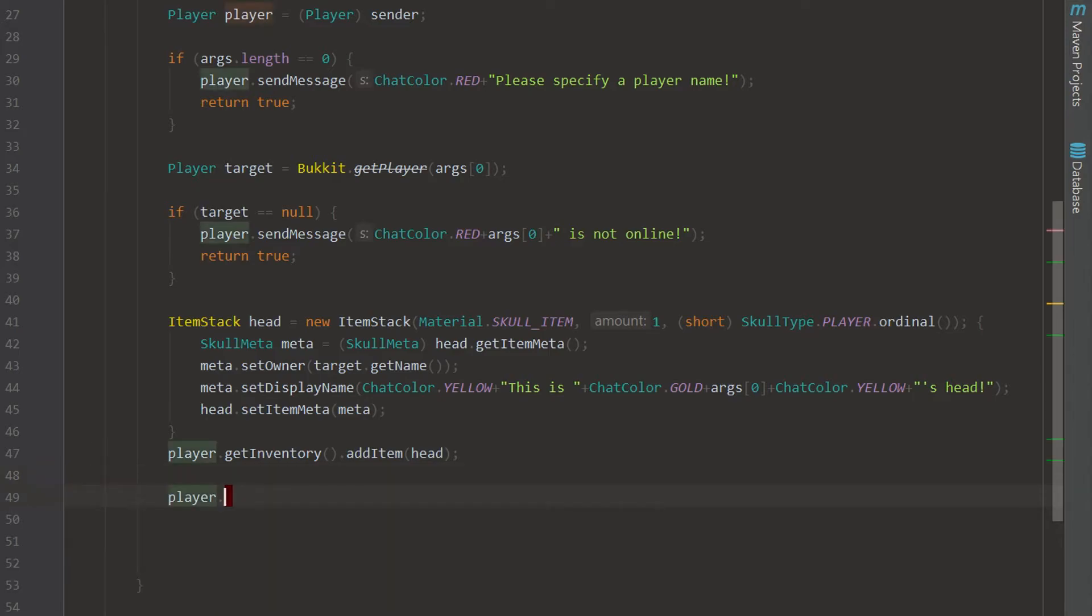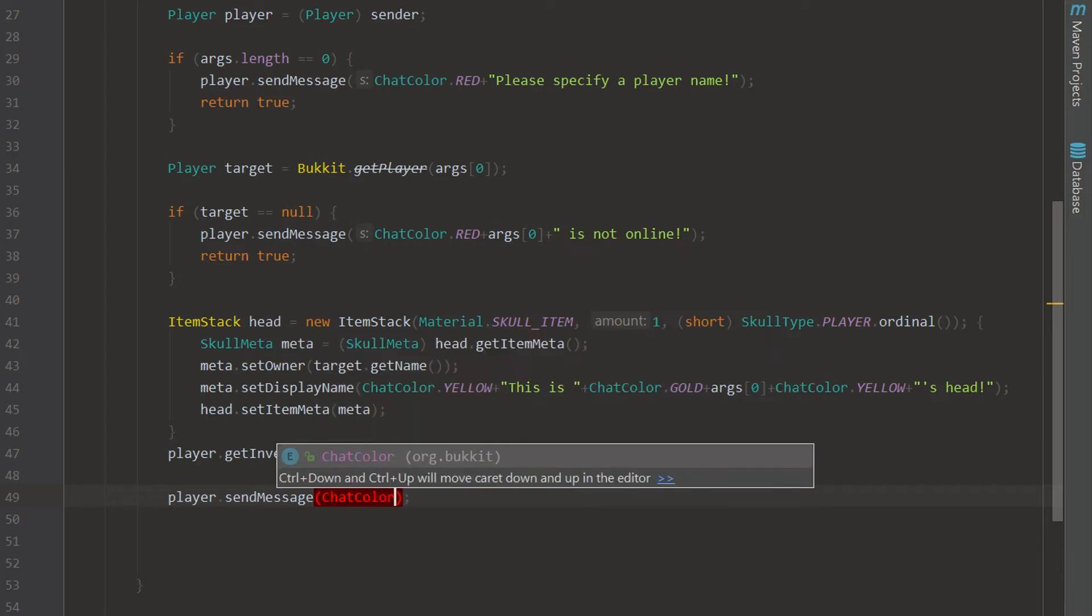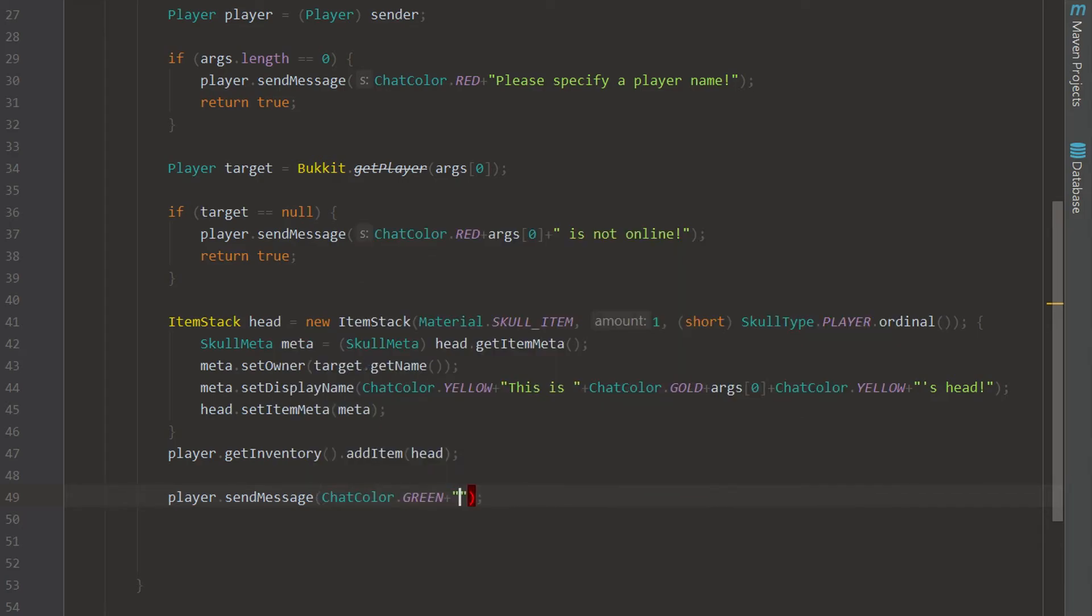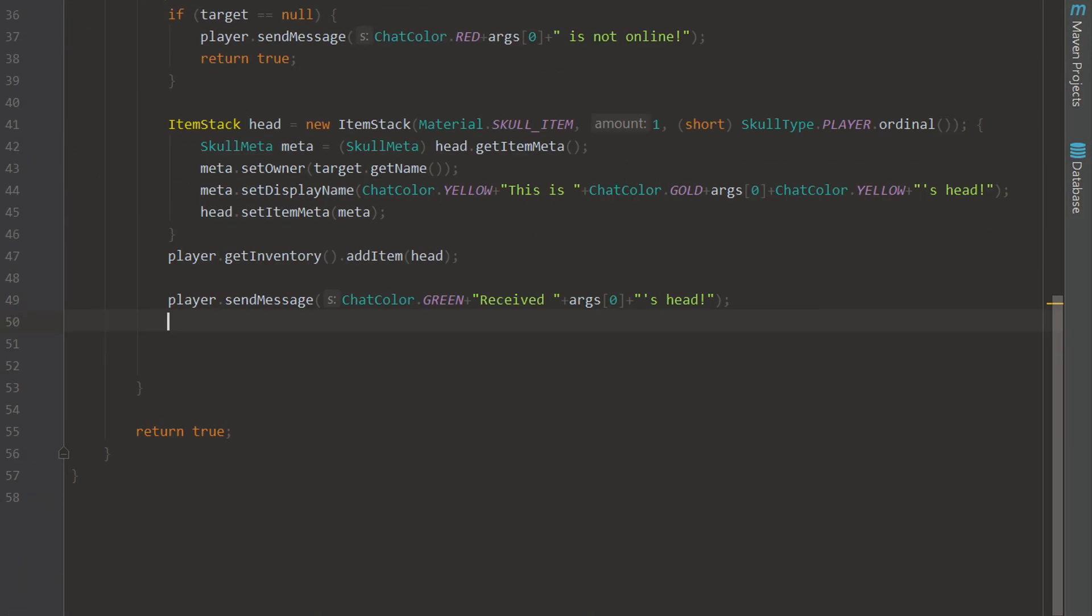And then we can go down here and send them a nice message and we're going to say ChatColor dot GREEN and we can say received and then arg zero, so like that, arg zero head, there we go.